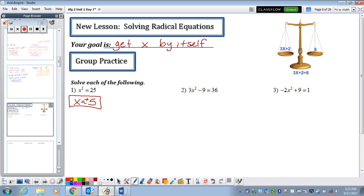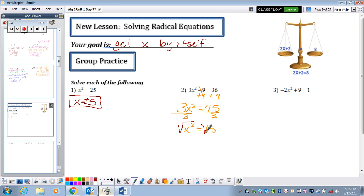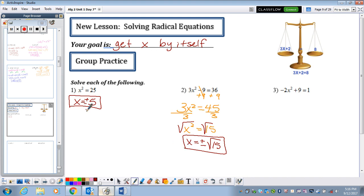Number 2. Very similar to any kind of algebra problem you've seen up to this point — we're trying to get x by itself. The first thing we want to do is add 9 to both sides, so you get 3x squared equals 45. Follow your instincts: divide by 3 on both sides. x squared equals 15. Now, what did we do in the last problem to get x by itself? We took the square root. Whatever we do to the left, we must do to the right. x equals both the positive and negative square root of 15.